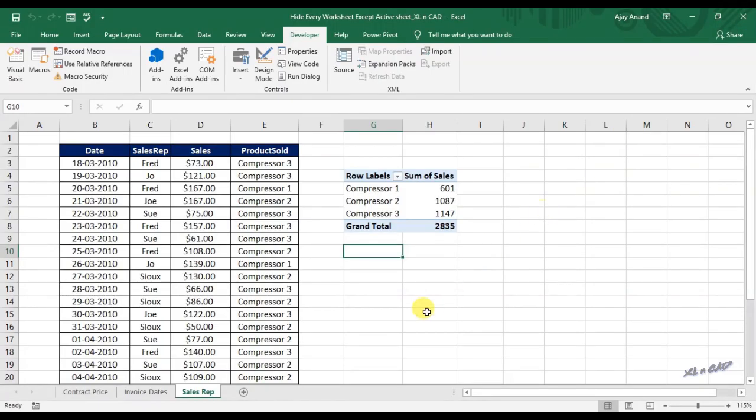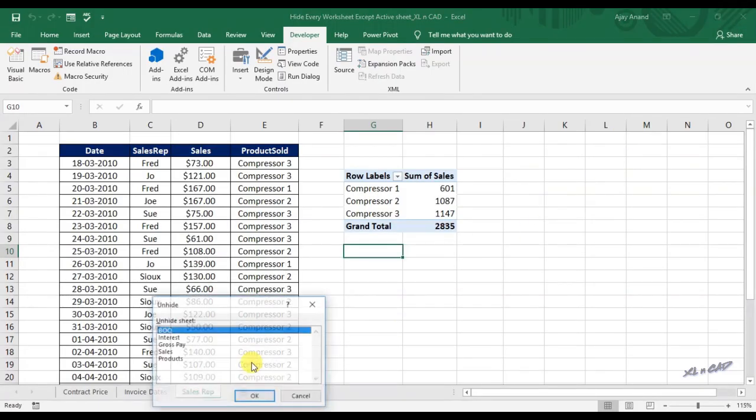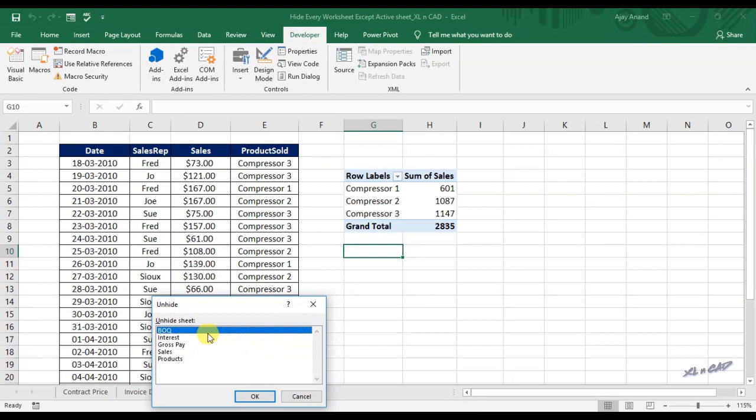Back to our worksheets. Right click on the sheet tab to see the list of hidden worksheets and you can see there are five hidden sheets.